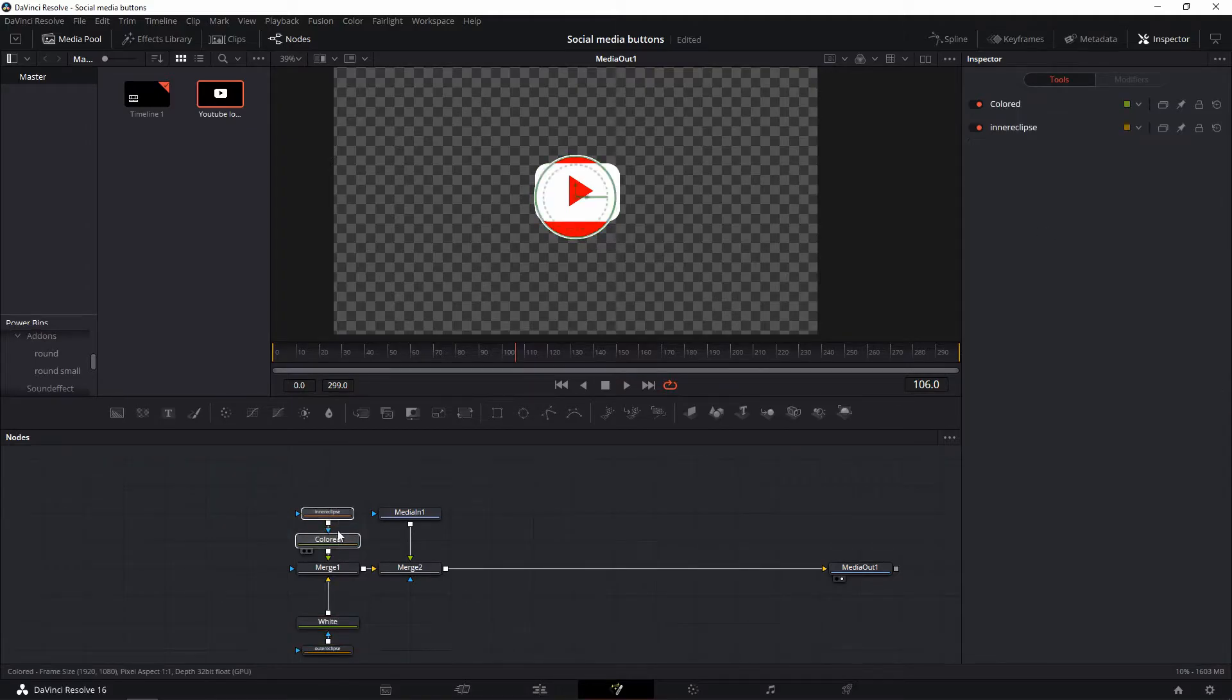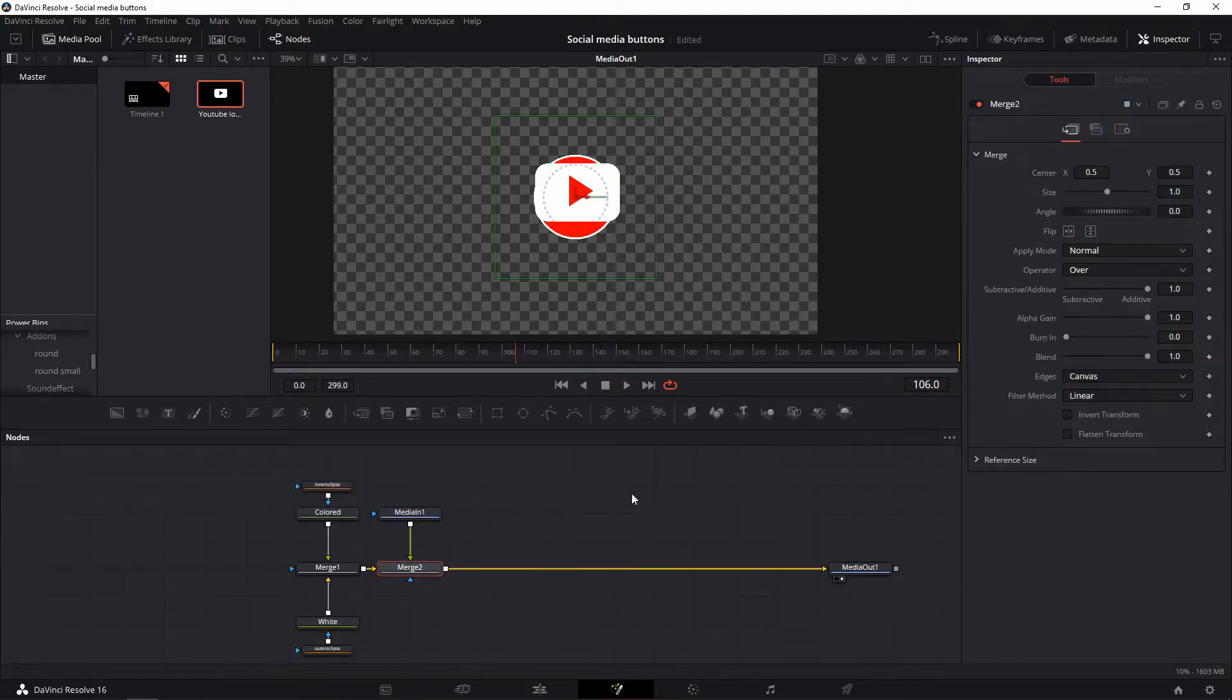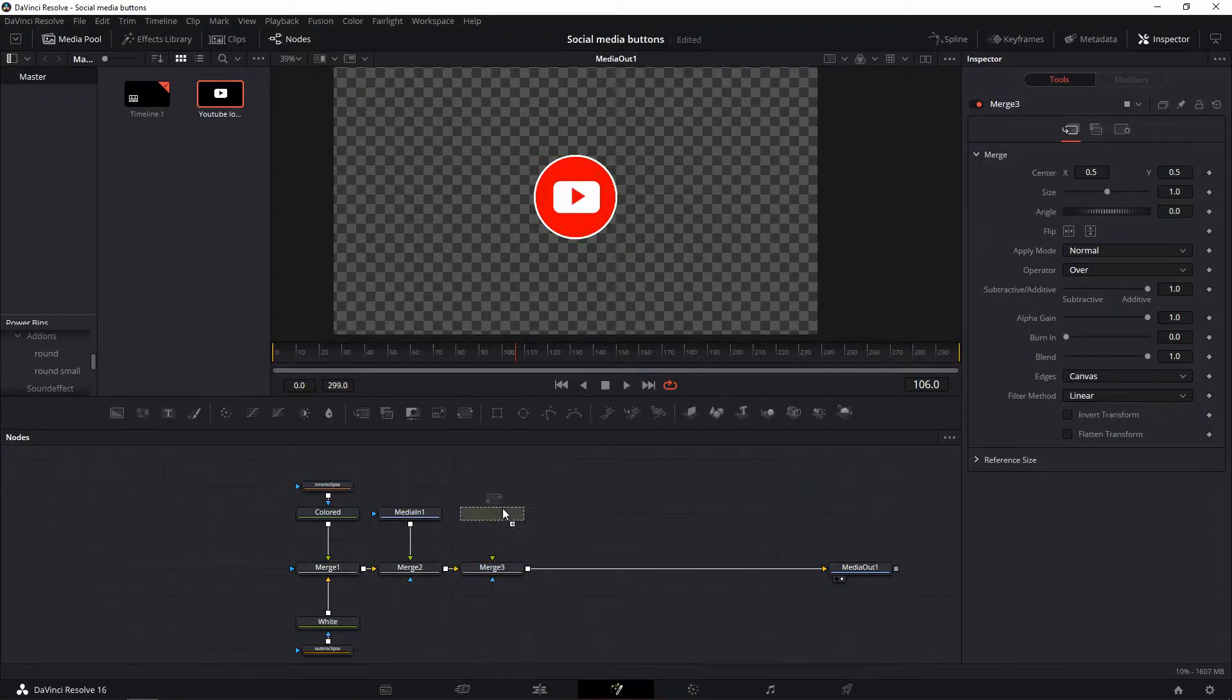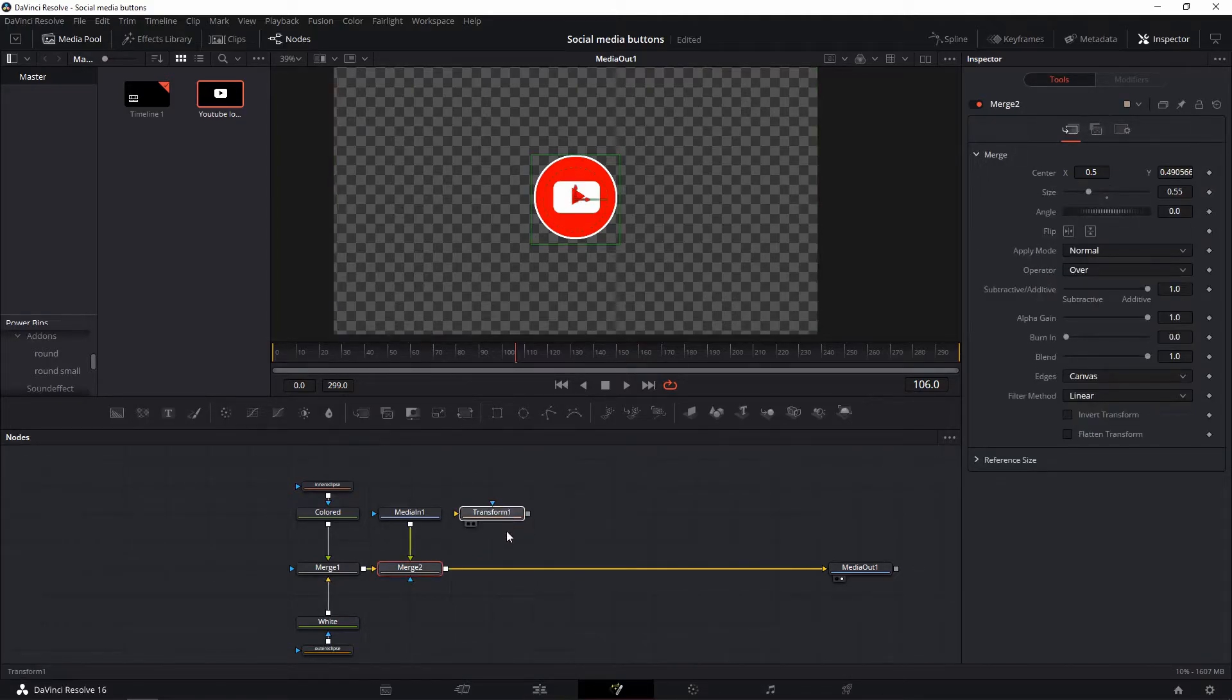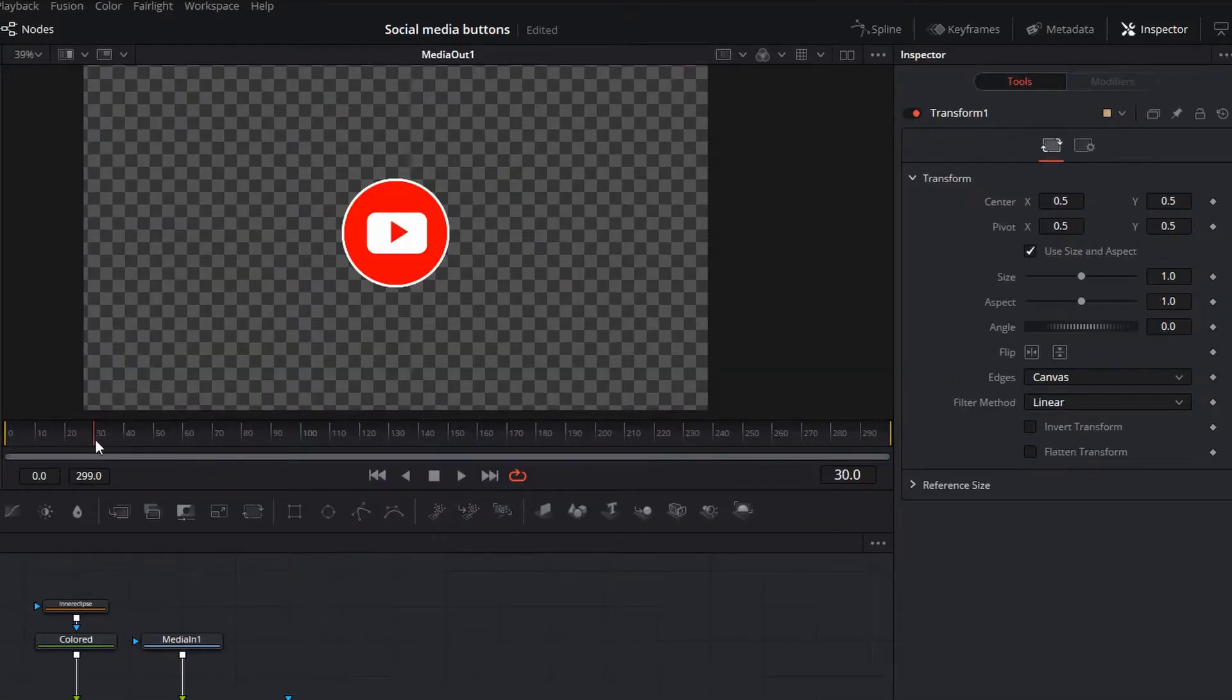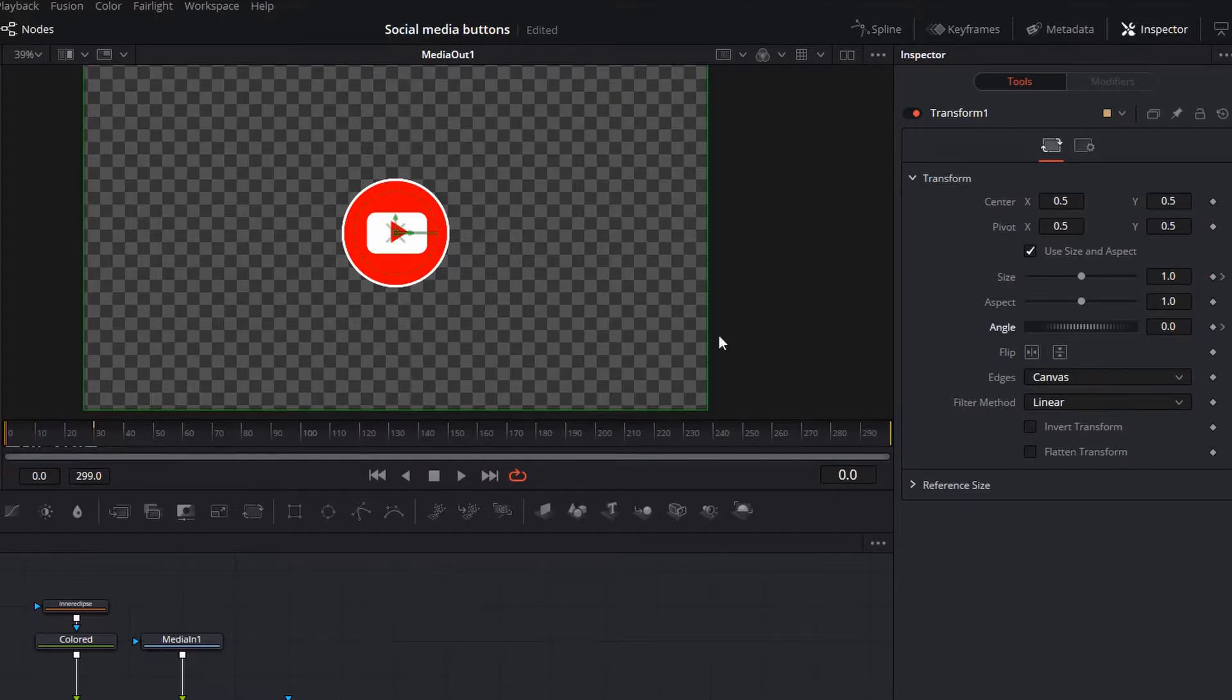This is your basic logo section. To animate it, we need to add a global transform to it. Just add a transform node after your second merge node and you'll be able to transform all the items previous to that node. Select the transform node and add keyframes for the size and angle values at frame 0 and 30 by clicking the little diamonds.